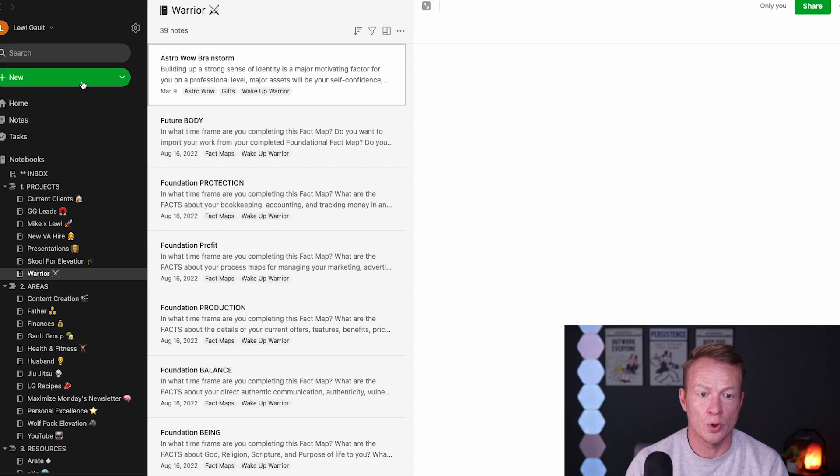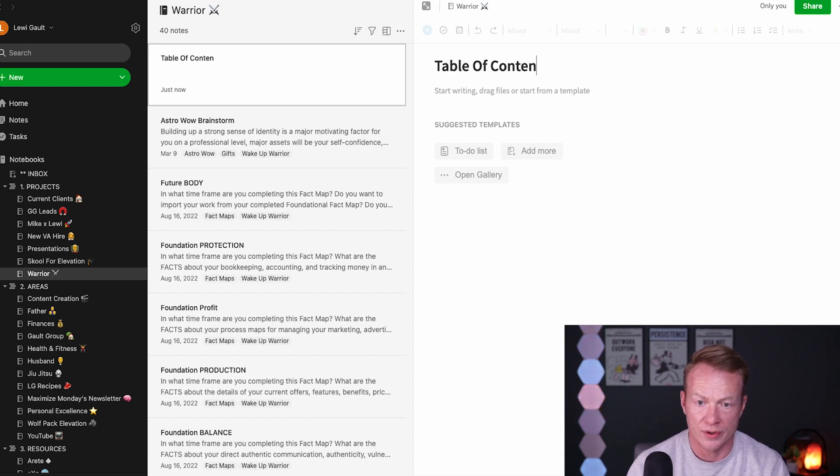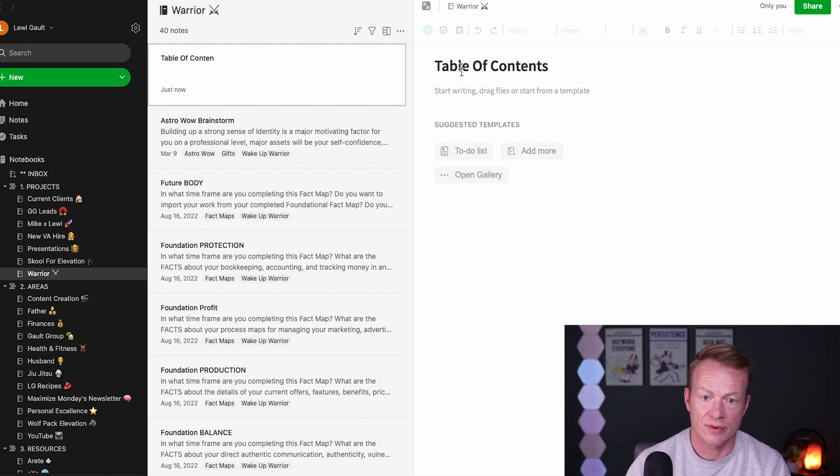So I'm going to create a table of contents. New note in here, I'm going to name it 'table of contents,' right like that.